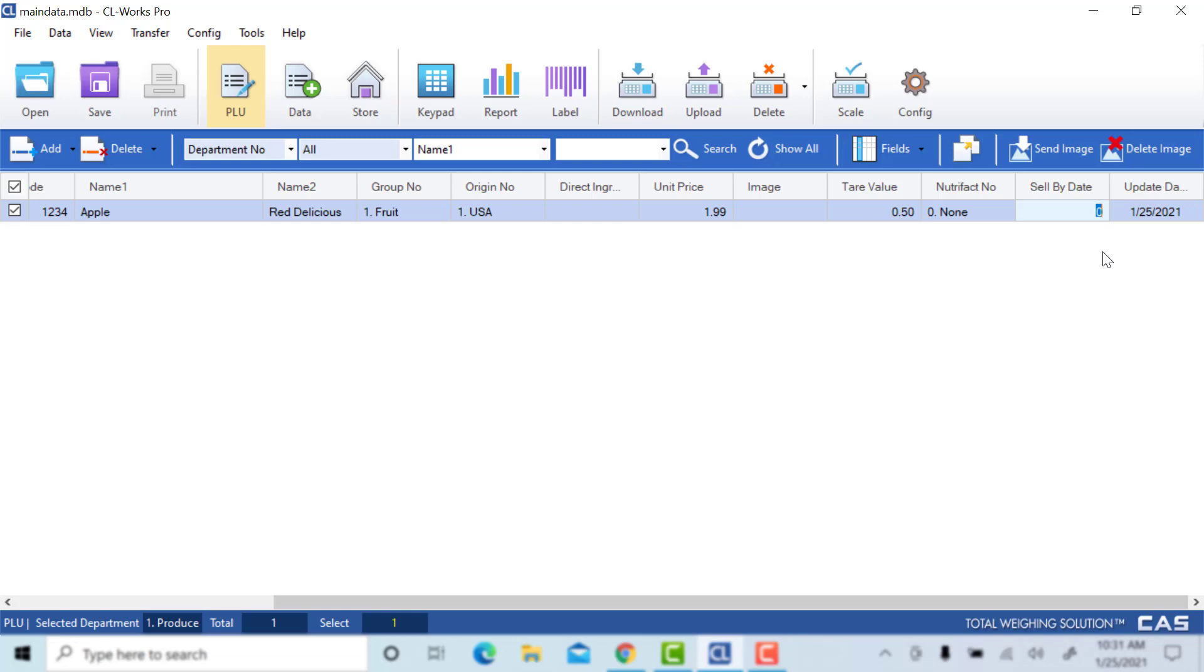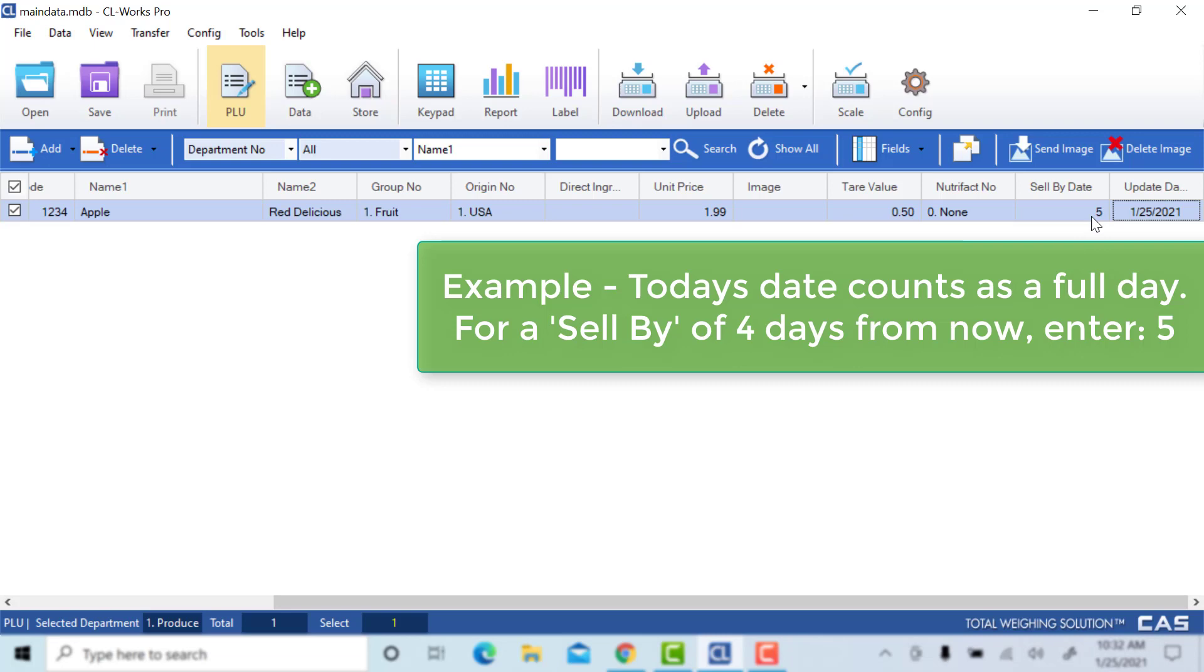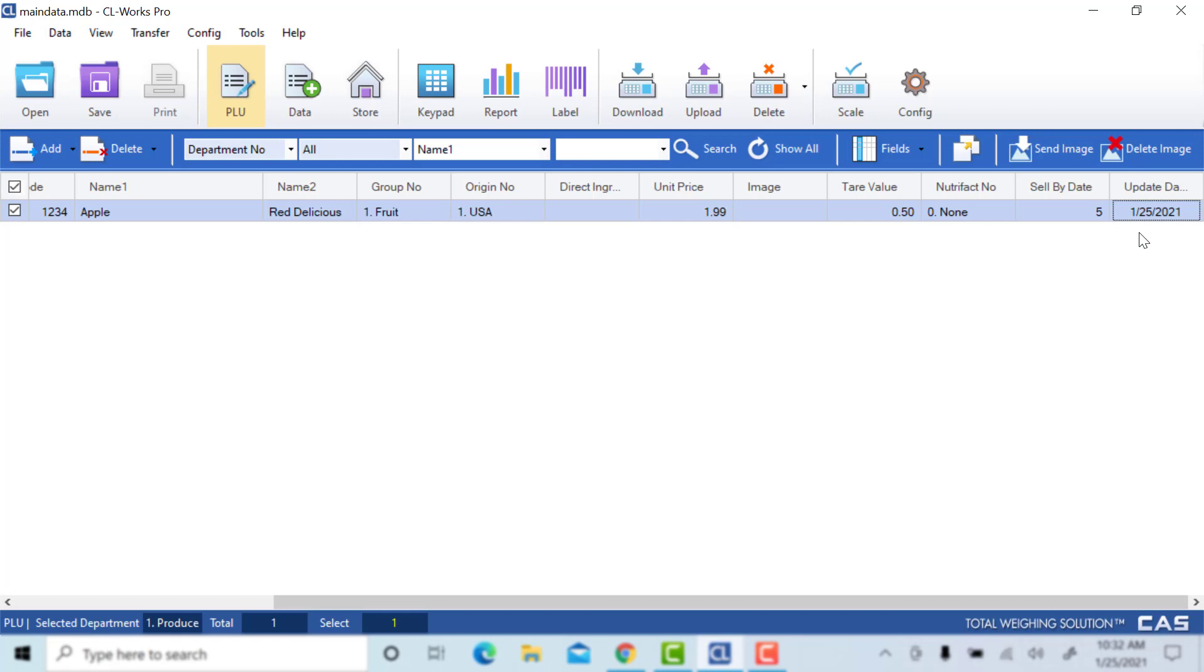This is where you will add a sell by date if you need one. If you leave it at zero, it will not show up on your label. If an item needs to sell in four days, you want to enter five because the system does take into consideration the day you're on as a full day. For example, here we have five.